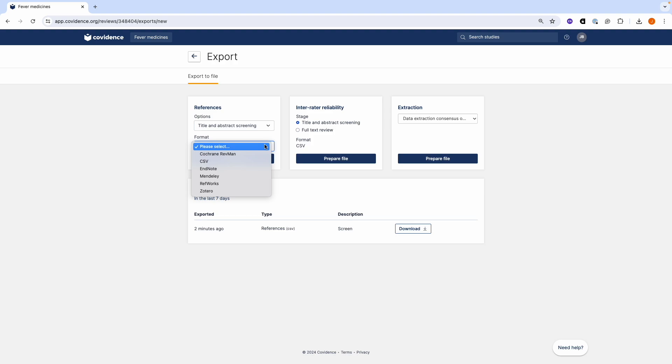You can also export files as a CSV. The CSV file format will include notes and tags that may have been added during your screening. These appear in the last two columns of the export file.